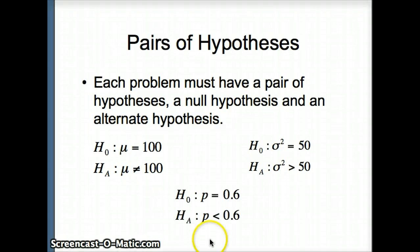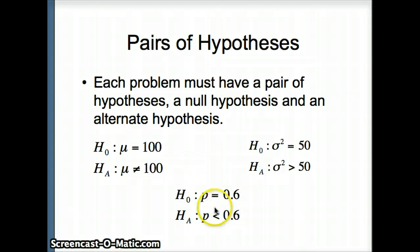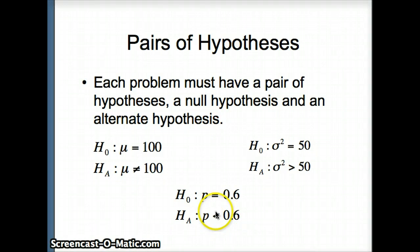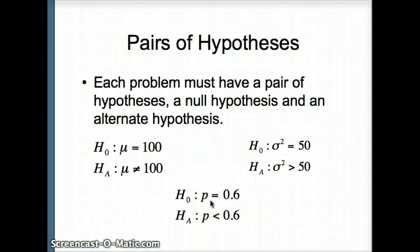Here's one more. H0: p equals 0.6 — the population parameter equals 0.6 — versus the alternative that the population parameter was less than 0.6. The only way we'll have evidence for Ha is if p-hat, the statistic, is quite a bit less than 0.6.